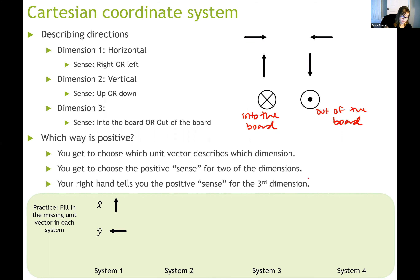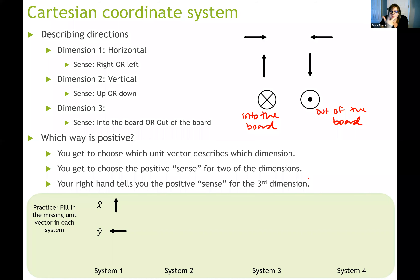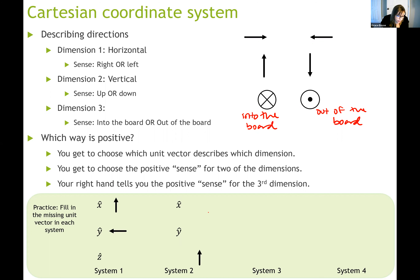Let's do some exercises. For system one, x-hat is going up and y-hat is going to the left. Use your right hand: point your thumb upward for x-hat, make the L shape, and point your pointer finger to the left for y-hat. Now extend your middle finger outward from your palm. If done correctly, your middle finger points toward you — like the tip of an arrow shot out of the board. So z-hat is coming out of the board.